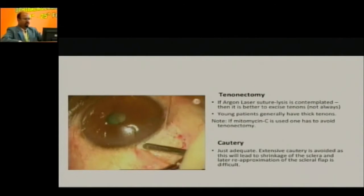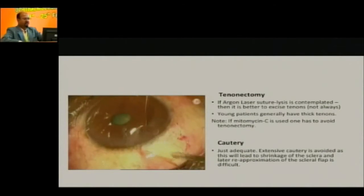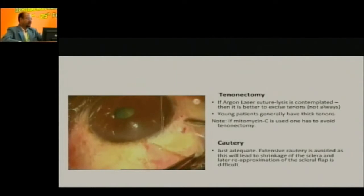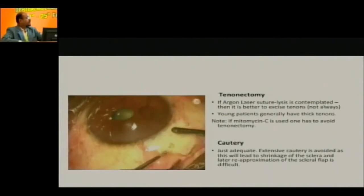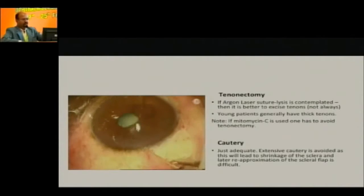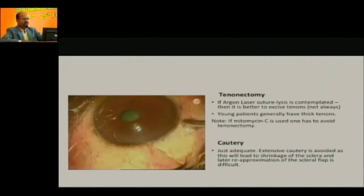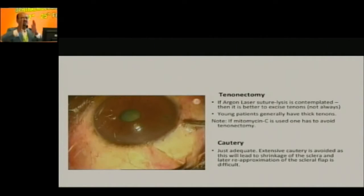You can always do a tenonectomy, especially if you have thick tenons, mainly because suture lysis after that is quite difficult to do. Tenonectomy done, and cautery should be limited — you shouldn't shrink the sclera so much that you cannot suture it later. Especially in angle closure disease the sclera is a little soggy; when you cut it, it becomes Y-shaped. In those cases, make sure you don't do too much cautery.